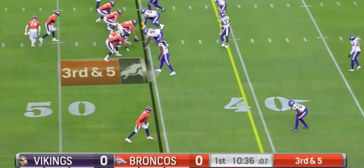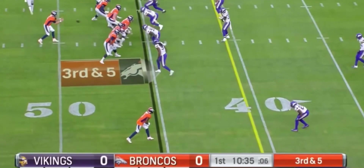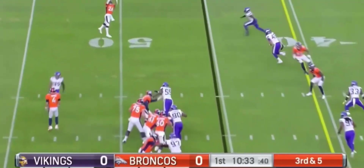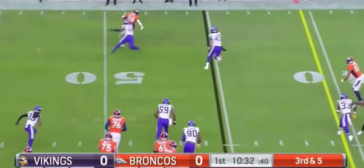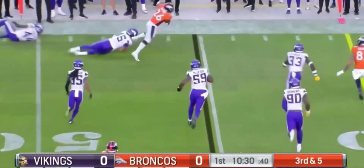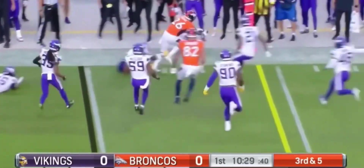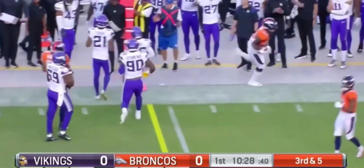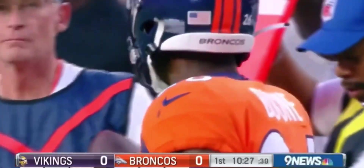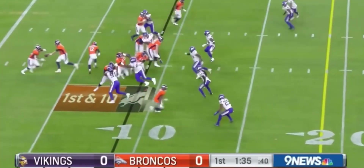Lots of rumors he would not be playing this evening. There's Mike Boone. Off the screen — good job by Boone to bring that in, not the easiest catch to make against the Jets.